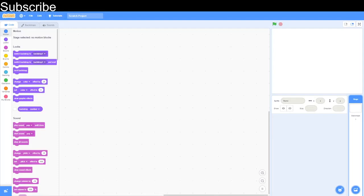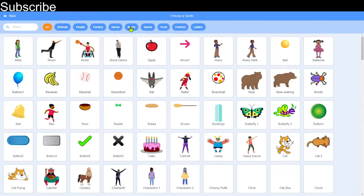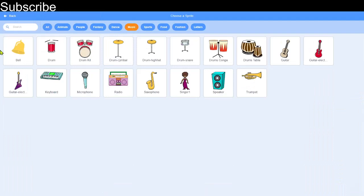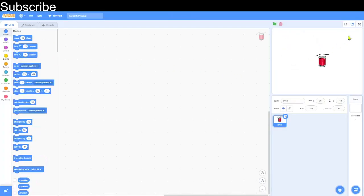We need to start off by choosing our instrument. Go down to 'Choose a Sprite' and then click on the Music tab. We've got a drum right here that I'm going to choose. If you haven't used Scratch much, this project is perfect for you — it's really easy.